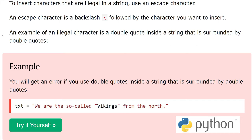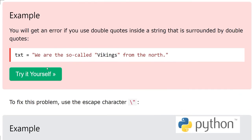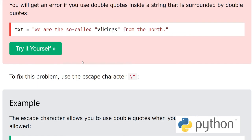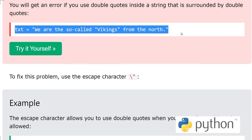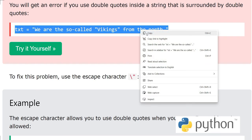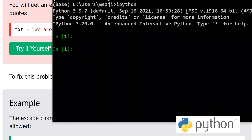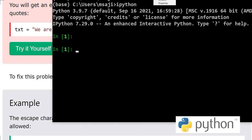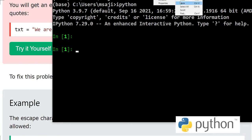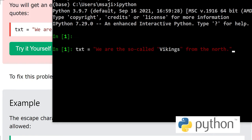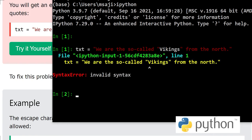Here we have this one variable which has additional double quotes around Vikings. So what happens if we try to execute this? See, invalid syntax. This double quote has a problem.